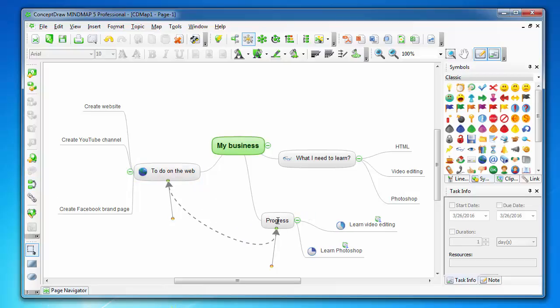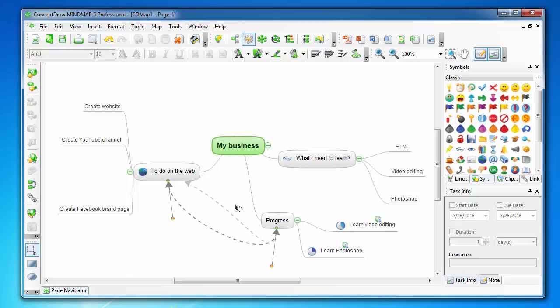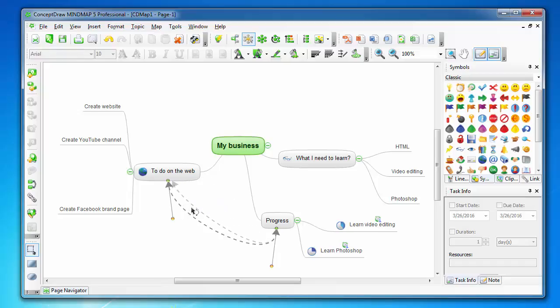The concepts are connected to each other but they are not children of the main concept. This is a great feature that mind mapping software should have.